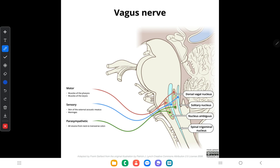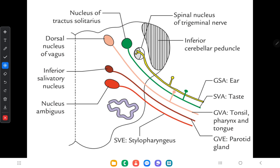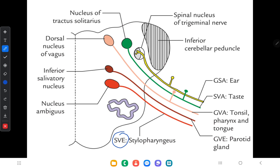Those are the four nuclei giving origin to the vagus nerve. The functional components include special visceral efferent fibers arising from the nucleus ambiguus, which supply the palatal muscles except the tensor palatini muscle, the pharyngeal muscles except the stylopharyngeus muscle, and the laryngeal muscles.